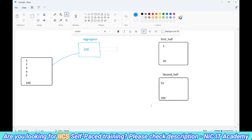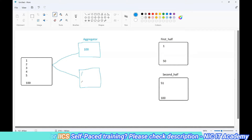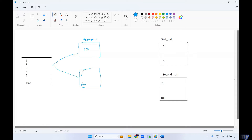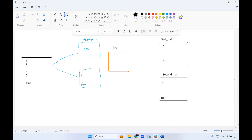We'll have two parallel pipelines. In one pipeline, we use the aggregator to get the total count of records — 100 in this case. In the second pipeline, we take the source data and use a sequence generator to generate sequence numbers 1 through 200 for all records. We then need to combine these two pipelines into a single pipeline.